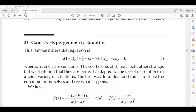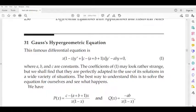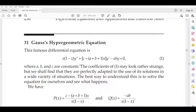Dear students, we are going to discuss the Gauss Hypergeometric Equation. We are going to discuss the differential equation. This is a particular type of differential equation. This famous differential equation is x(1−x)y'' + [c − (a+b+1)x]y' − ab·y = 0, where a, b, and c are constants.